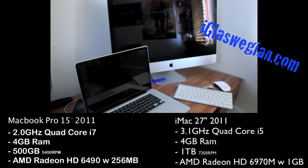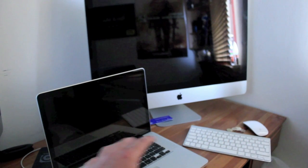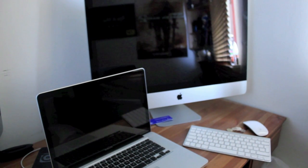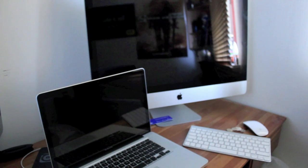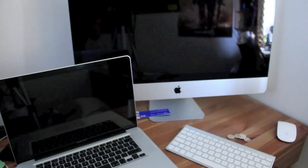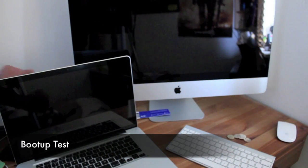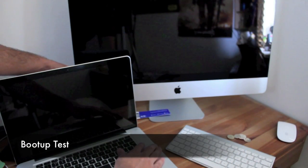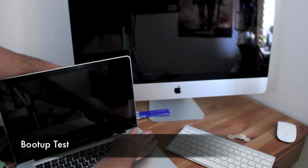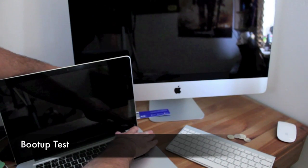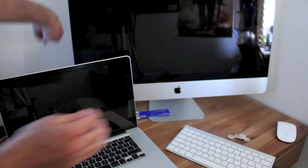First thing I'm going to do for the test is boot both machines up at the same time and then we're going to do some iMovie tests. So for this first test we're going to start up both machines at the same time. One, two, and three.